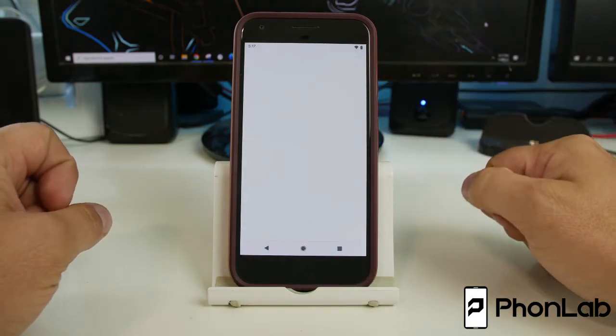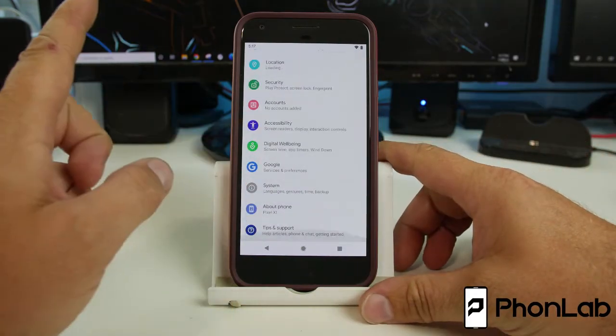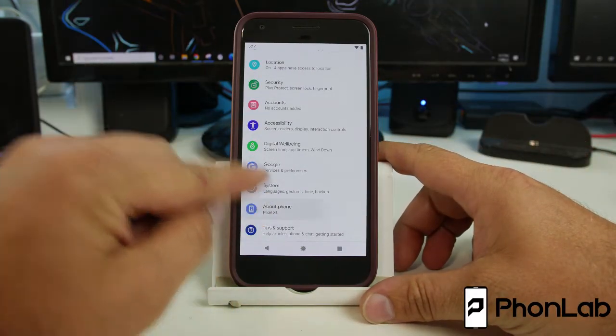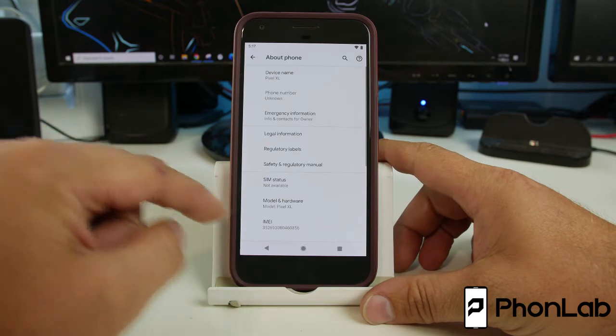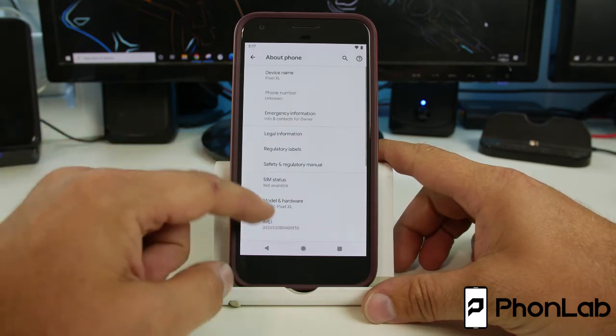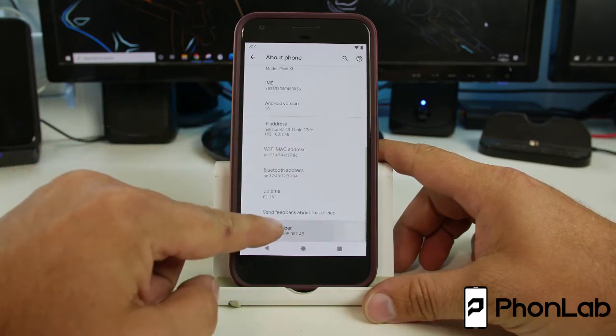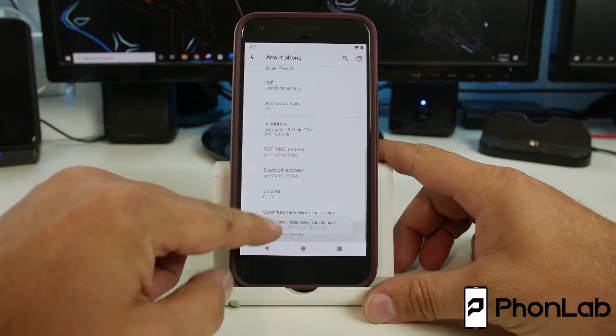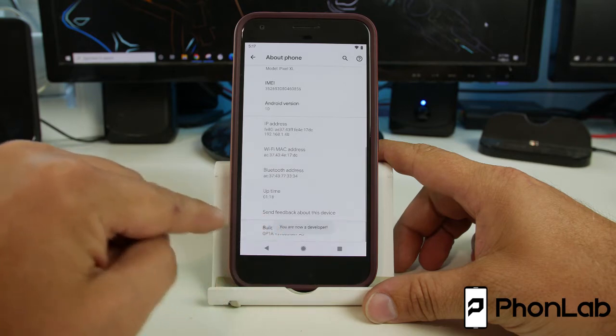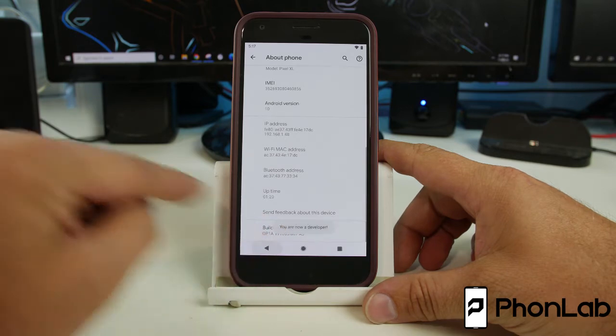Okay, so what we're going to do is go into settings and we need to turn on developer options. So the way you do that is you tap on your build number until it says you are now a developer.